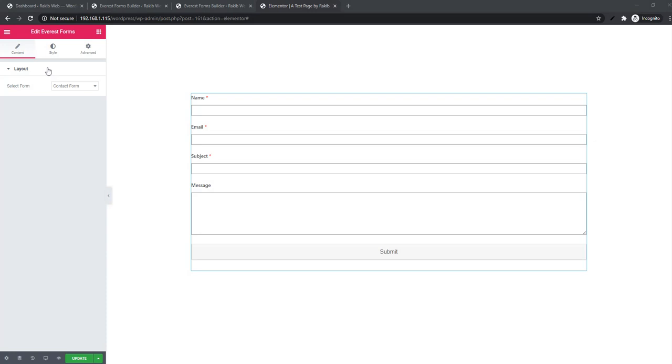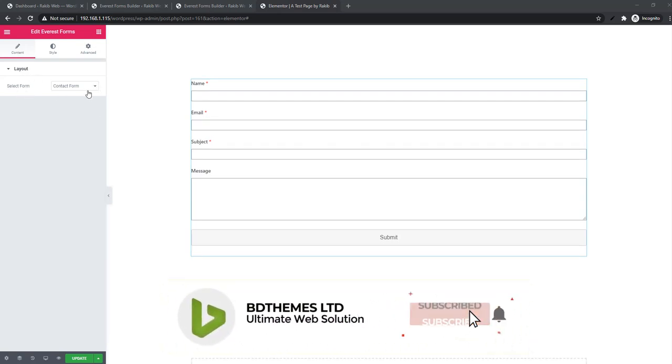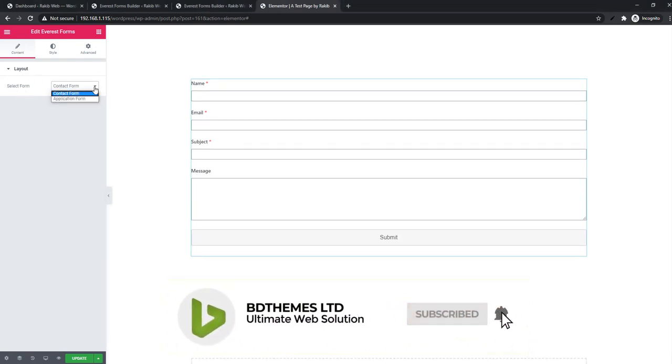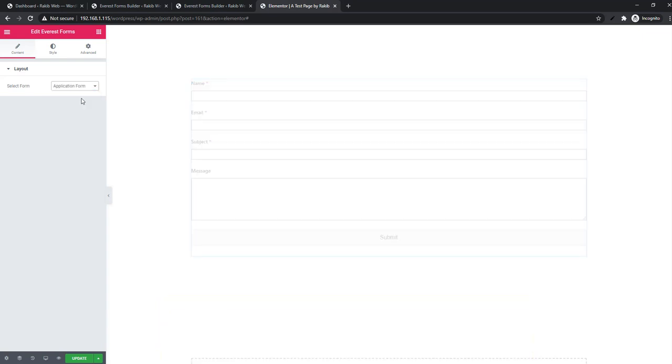Now I'm in the Elementor dashboard. Here I have the Everest Form widget. Look at the layout section - there's a Select Form dropdown. From the dropdown, you can select your own created form as you saw earlier in this video.